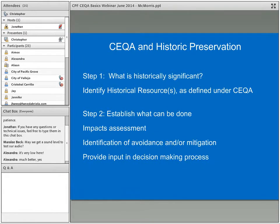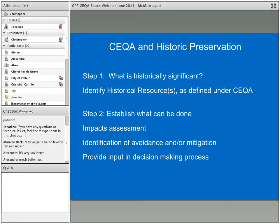Step one is to identify historical resources as defined under CEQA. Historical resources is the regulatory term for things that have historical or cultural significance. Historical resource in the context of CEQA refers to things with regulatory standing as historically significant resources, as opposed to the generic use of the word for things that are old with possible significance. Step two — once you know what's significant — is to assess whether the project will have an impact, identify avoidance and/or mitigation to lessen that impact, and allow the public to provide input into the decision-making process.